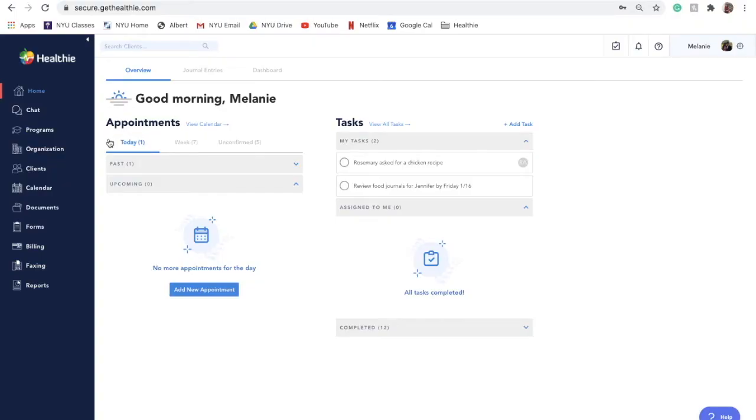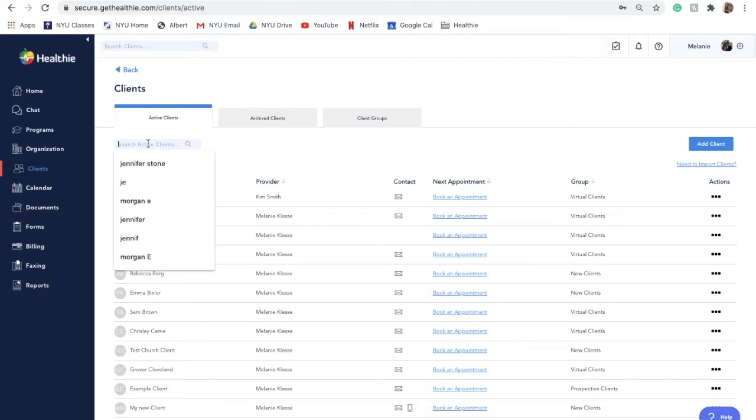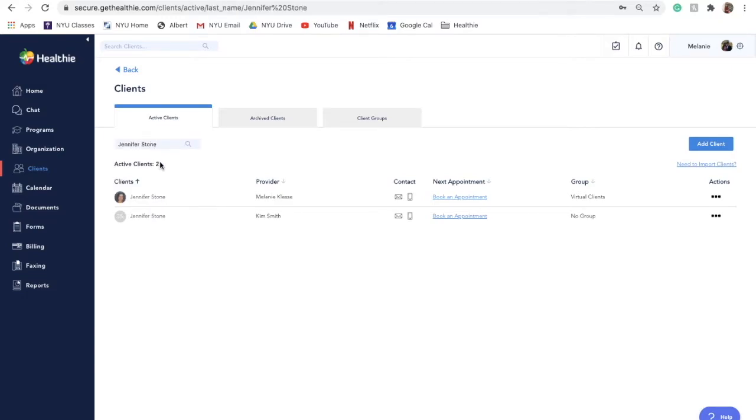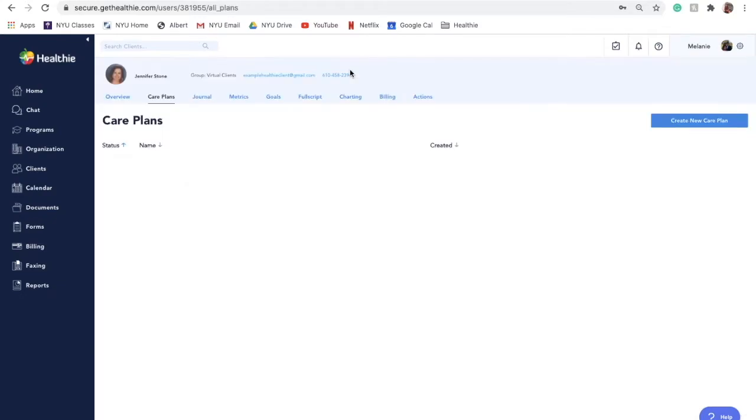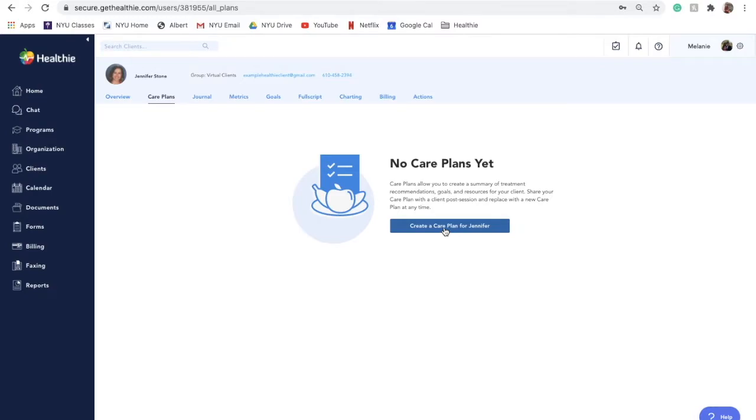You can create a new care plan for a client by navigating to your client database and finding the desired client by searching or scrolling. Go to their client profile and select Care Plans from the menu. If you do not have any past care plans for the client, you'll see a button that says Create a Care Plan For. If a care plan has been created in the past for a client, you will be able to view and manage the existing care plans or create a new care plan.